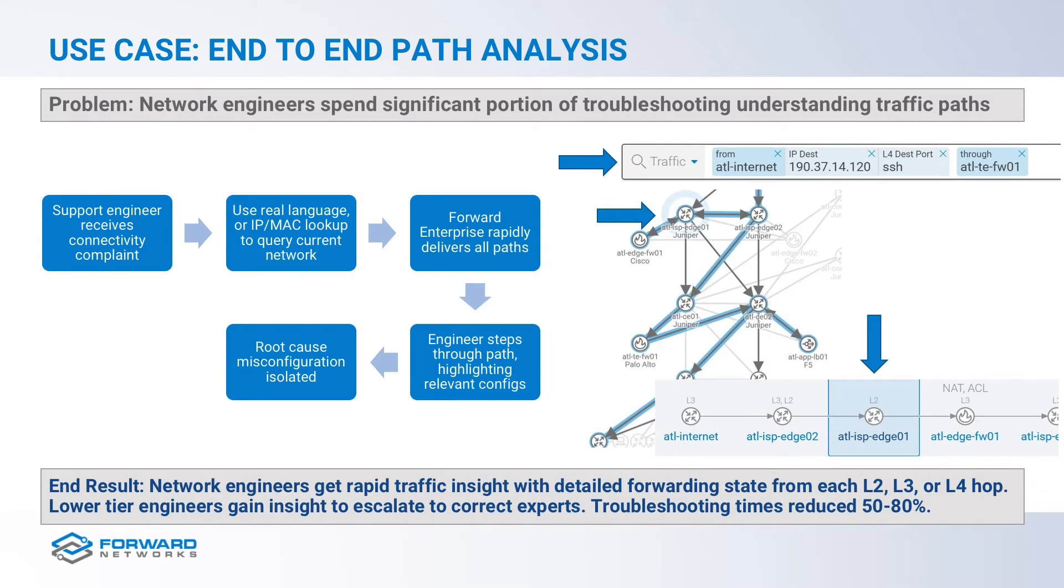Perhaps the most widely used feature of Forward Enterprise is the ability to analyze network and security policies as an end-to-end path, rather than troubleshooting network devices individually.